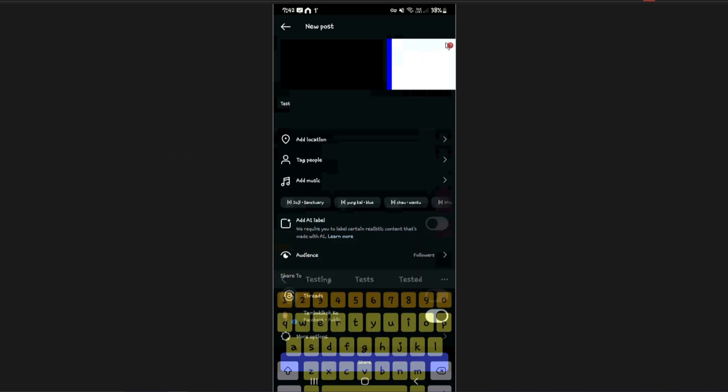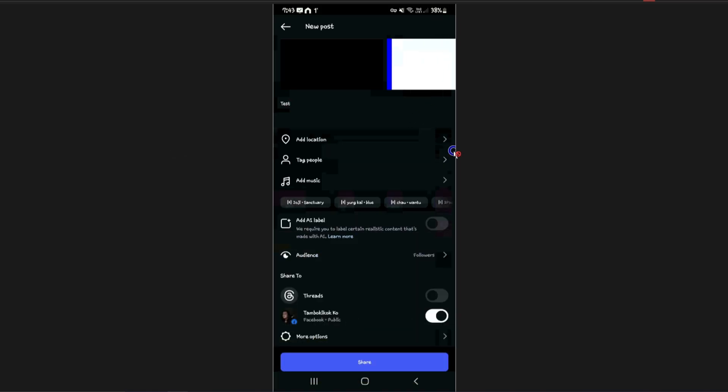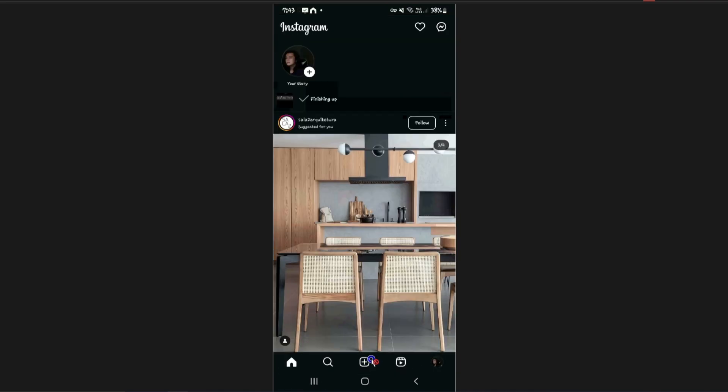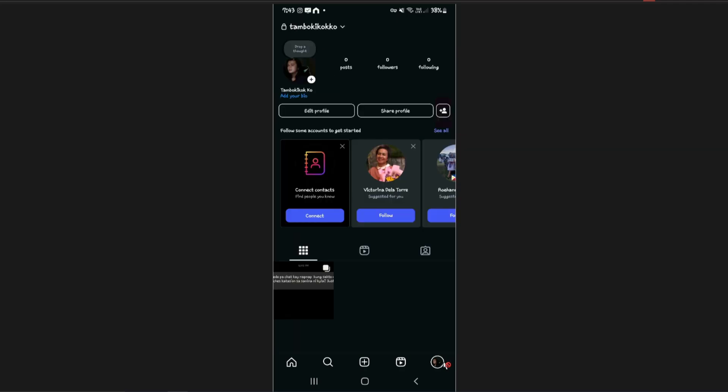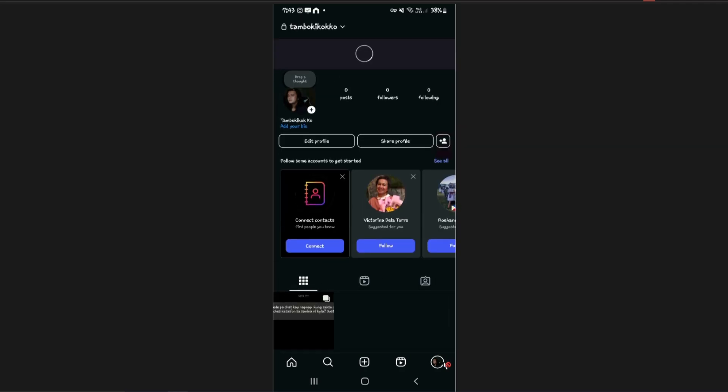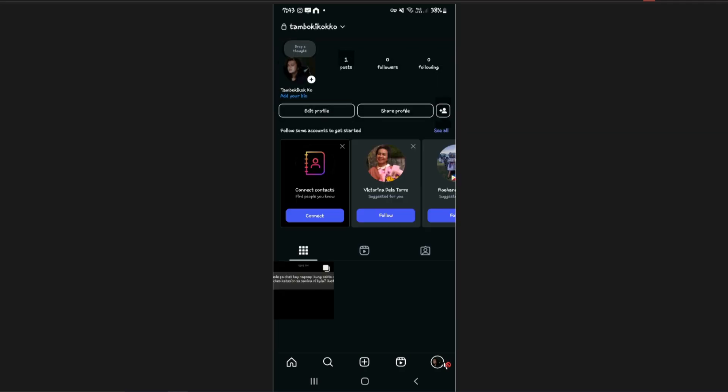I'm just going to go ahead and type in 'test' just for this example. I'm going to hit okay and share. As you can see here it is finishing up.